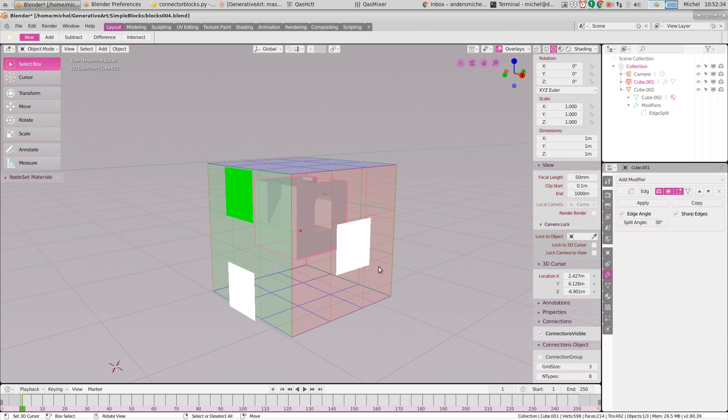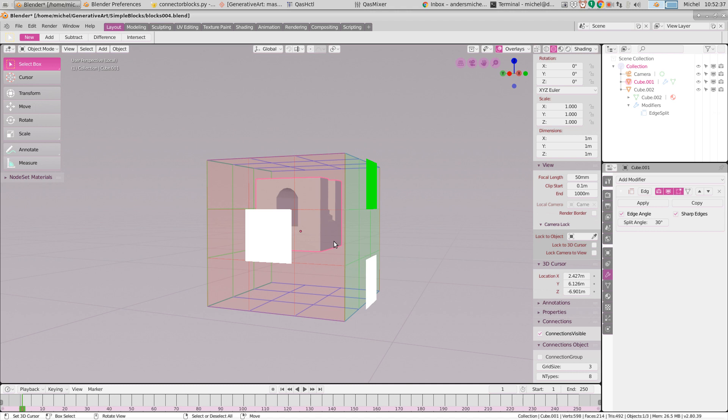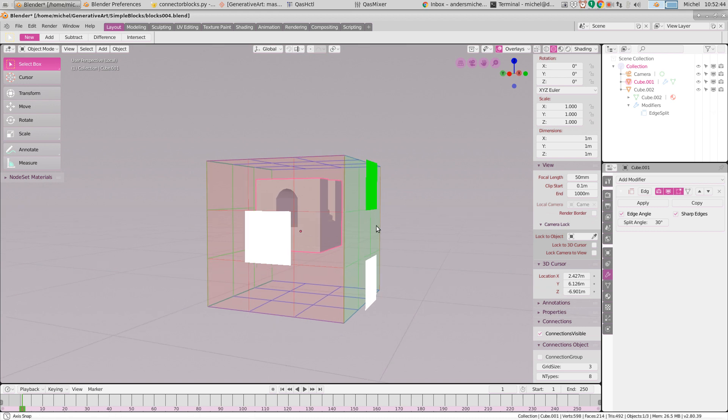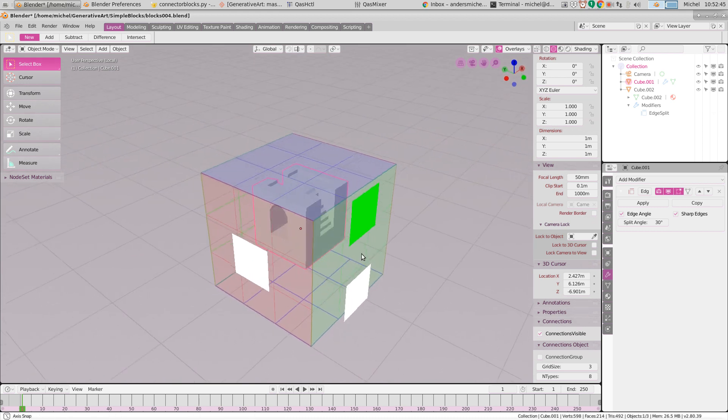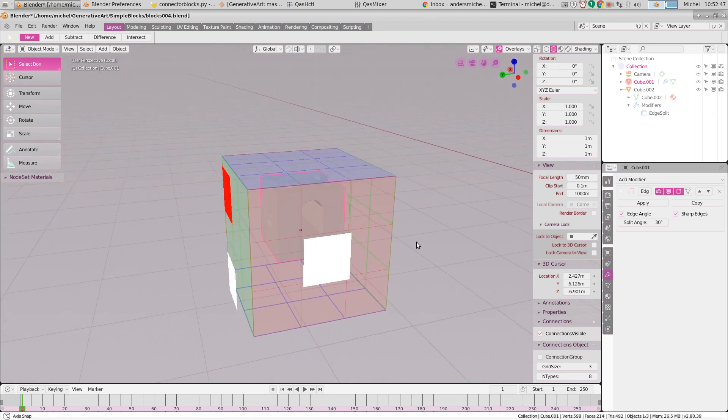And if you click it again it gets this connectivity. And this way you can imagine that each building block has a certain connectivity configuration on each of its sides.